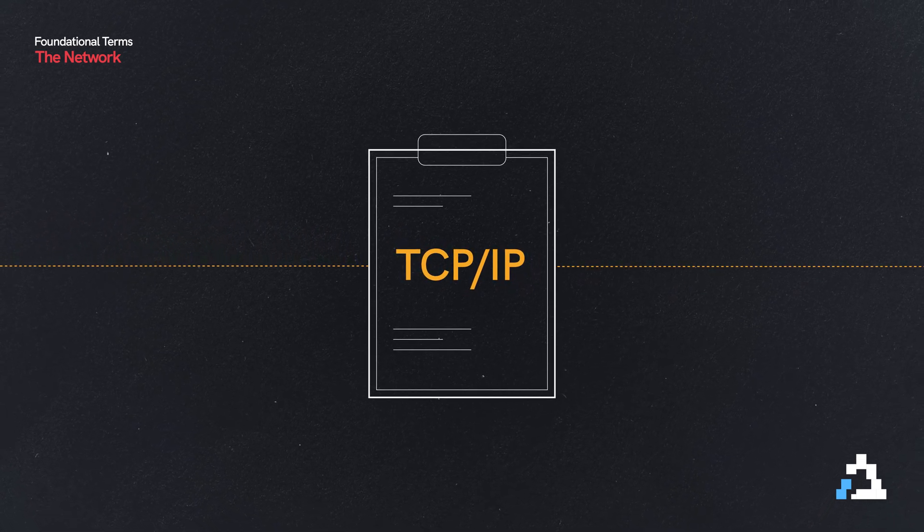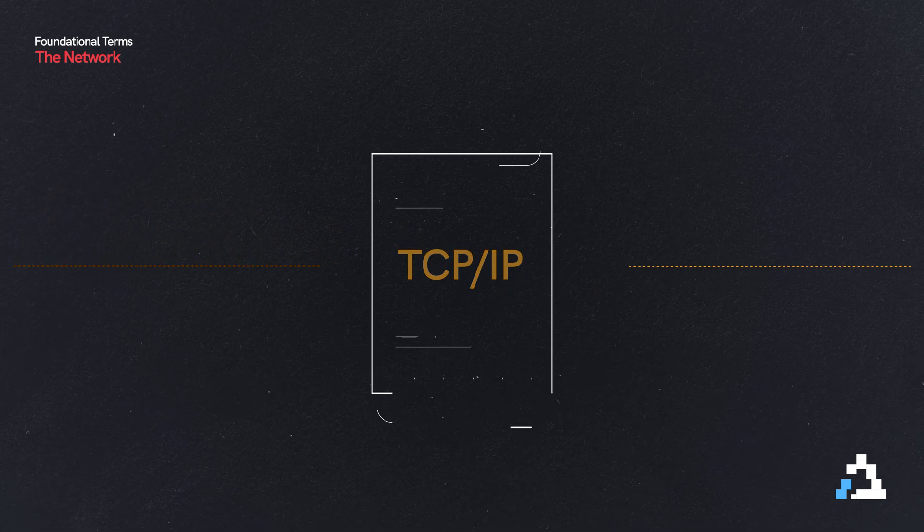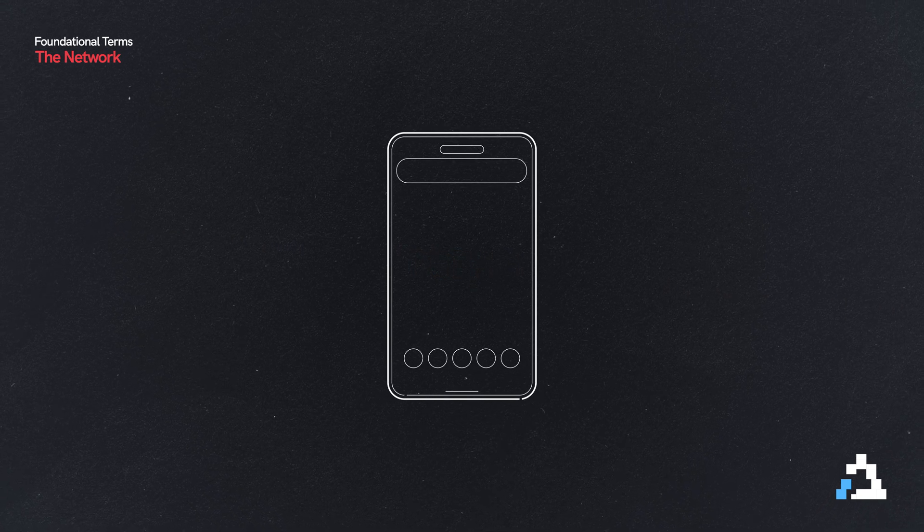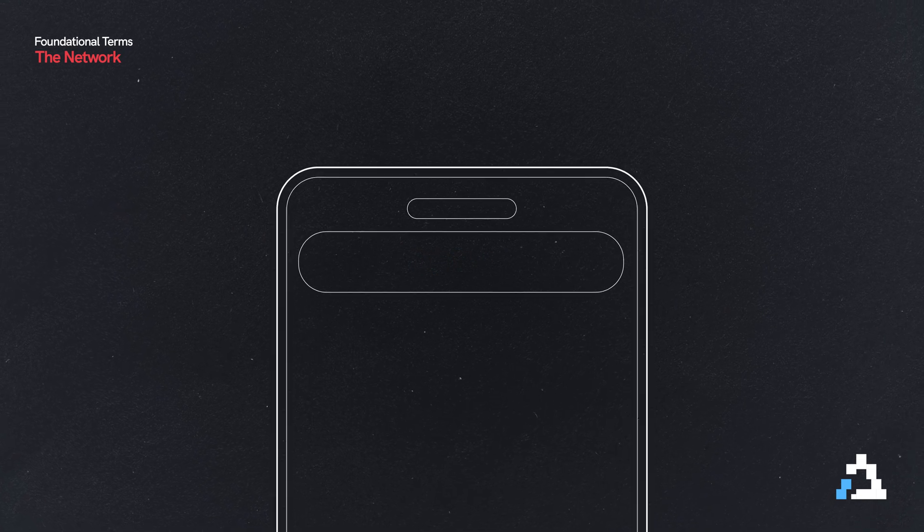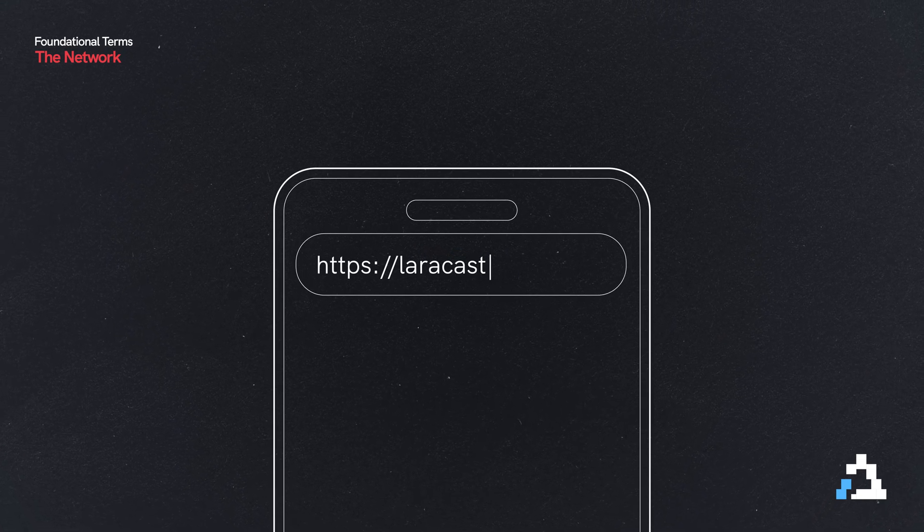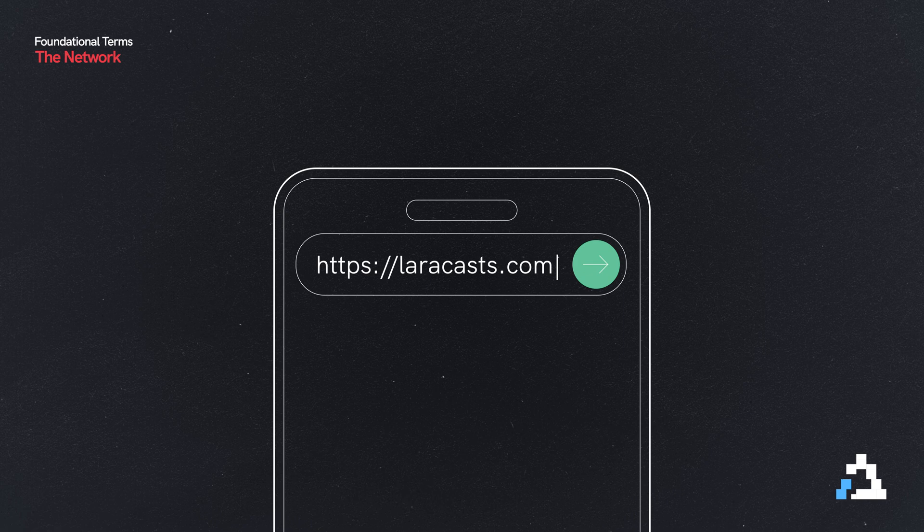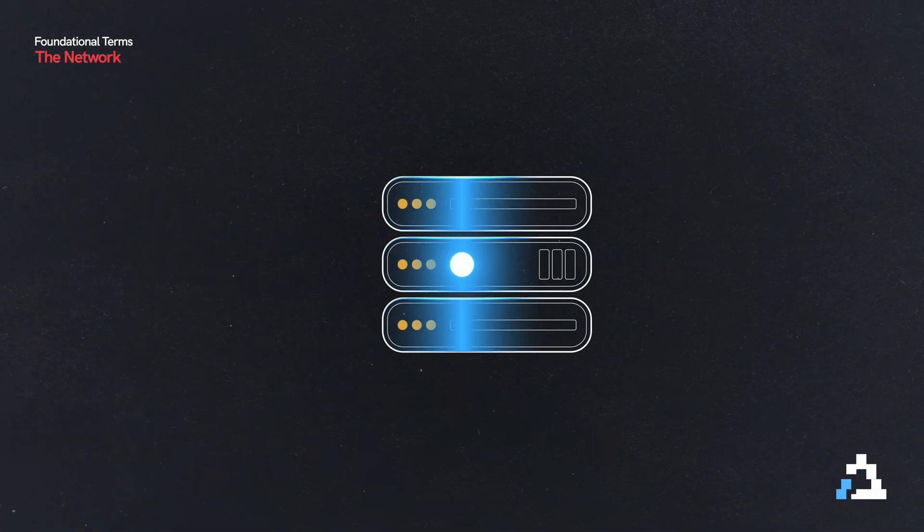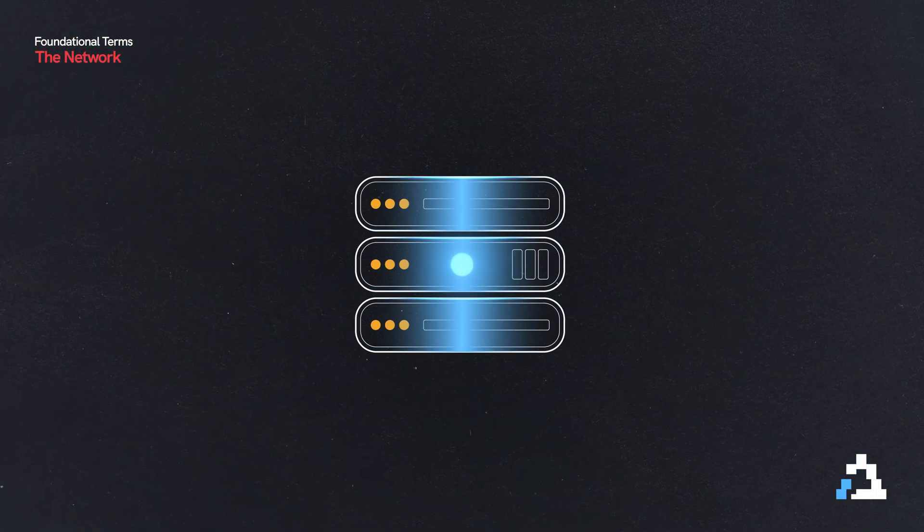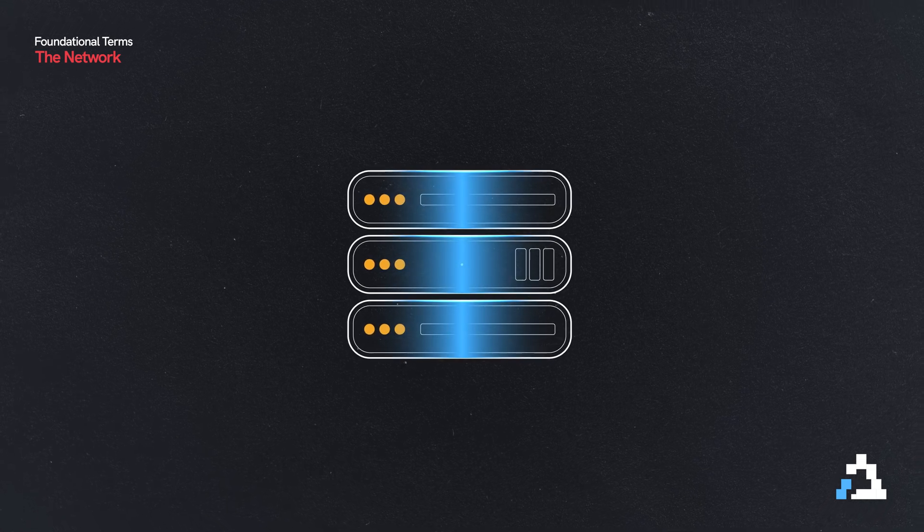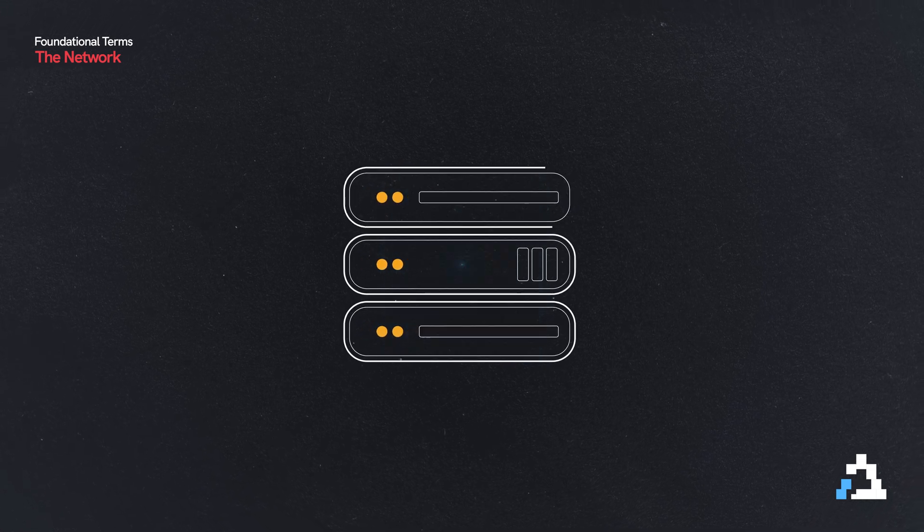So let's say you're on your phone and you decide to go to layercast.com. You type in layercast.com, tap enter, and your phone is going to submit data to the device handling the layercast.com website.